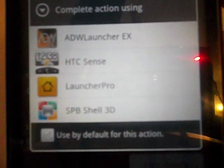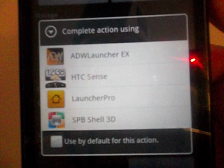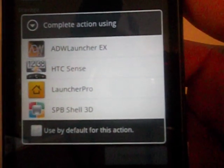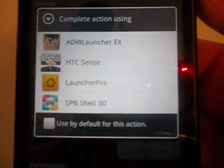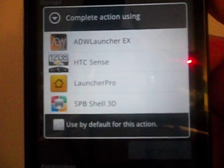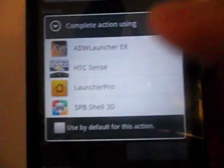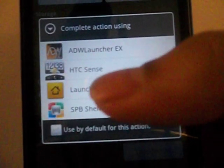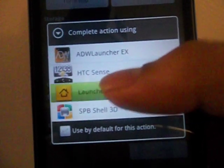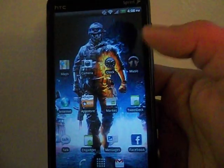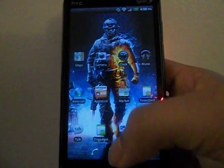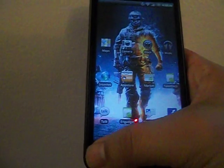When you press the Home button it will give you the option to select between all sorts of launchers — ADW, Sense, Launcher Pro, SPB Shell 3D. I basically love all the launchers, I don't really have a bias against any one of them. Let's say I want to pick Launcher Pro. Now my phone is switching to Launcher Pro — and here we are, that's Launcher Pro.